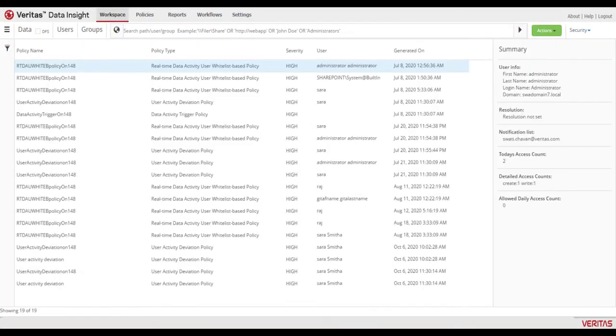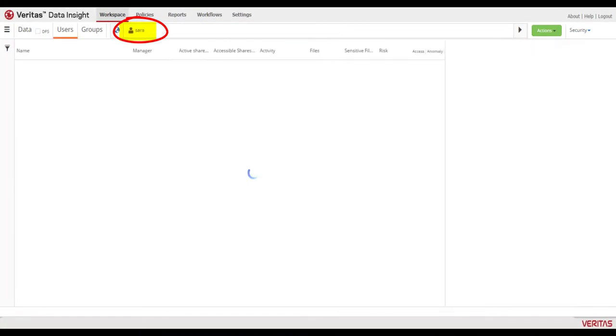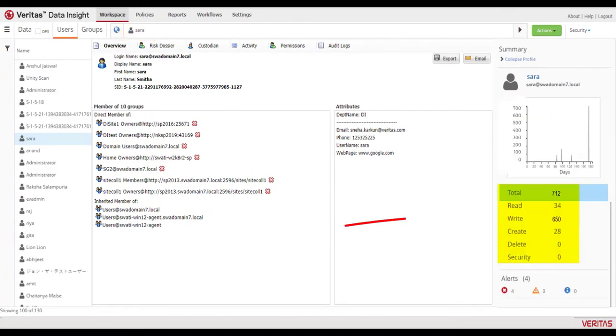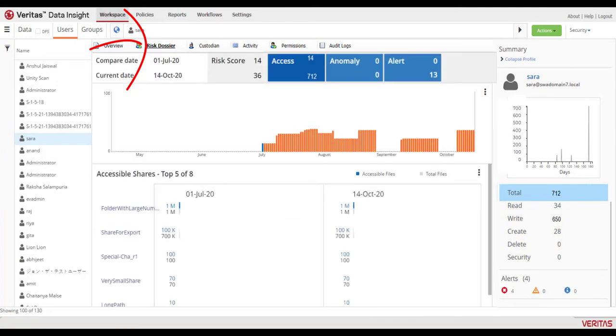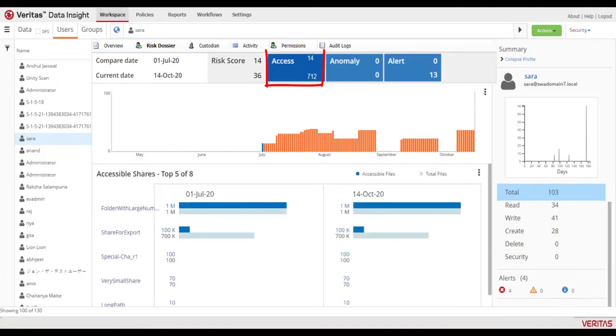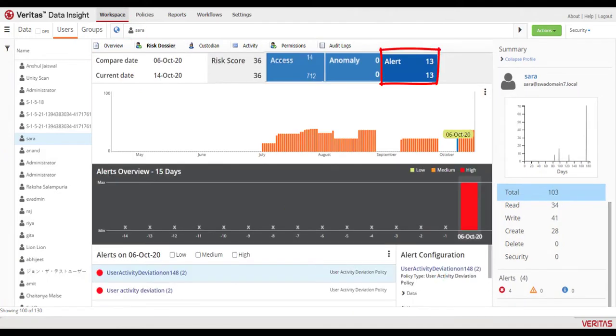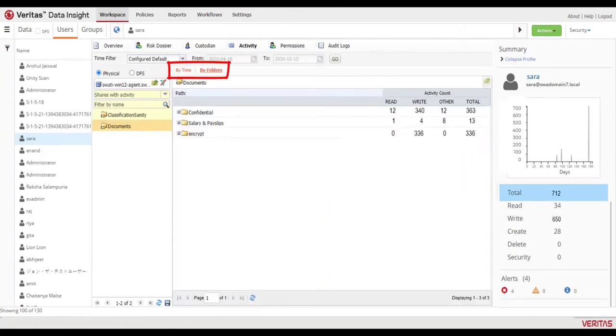We can start by looking at the user mentioned in the alert to find more details about their recent activity. The risk dossier shows us spikes in access, alerts, and activity by time and by folders.